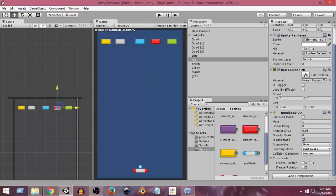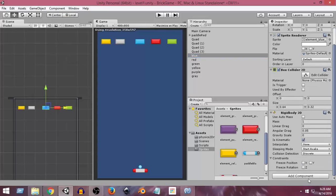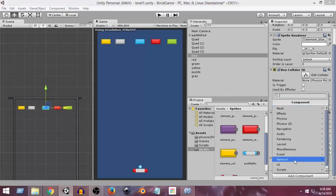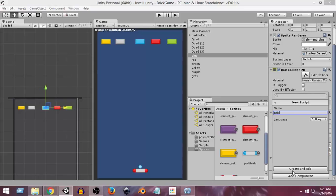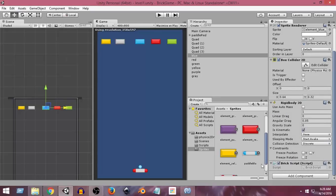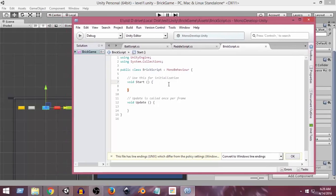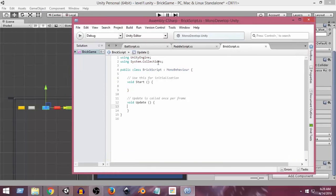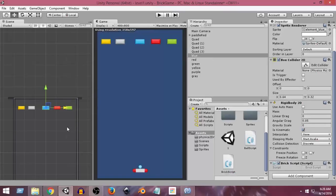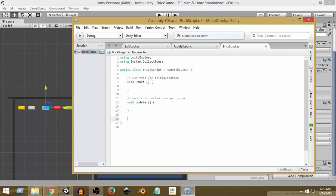Now what we want is to add a script to these bricks so that whenever a brick collides with the ball, it gets destroyed. I'm going to select the blue brick, go to Add Component, and create a new script called 'BrickScript'. Click Create and Add, then double-click to open it in MonoDevelop. So here is our brick script. We simply want it to detect collisions, and whenever it collides with the ball, destroy itself.